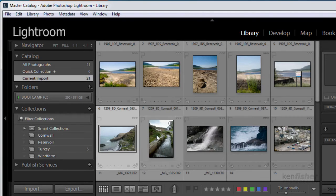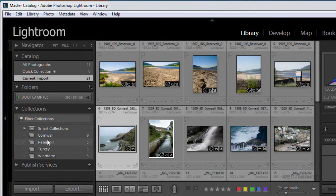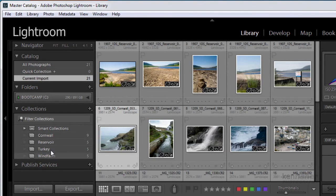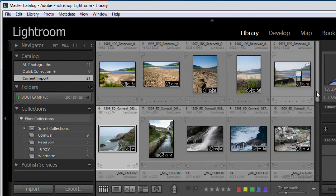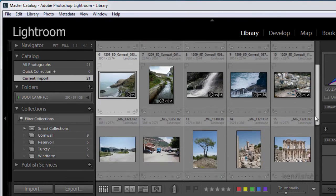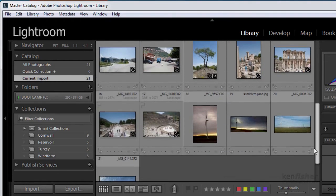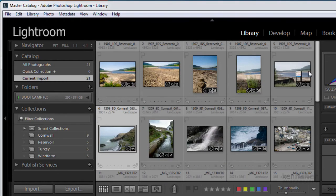It now is bringing in all the images and all the collections that I've made as well. Okay. They're all in. Safe and sound.